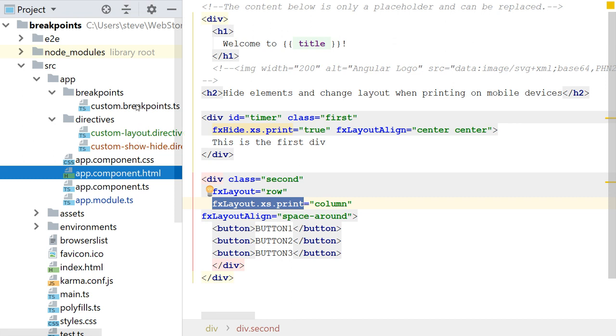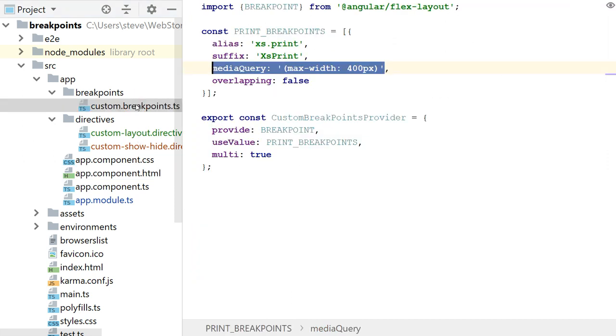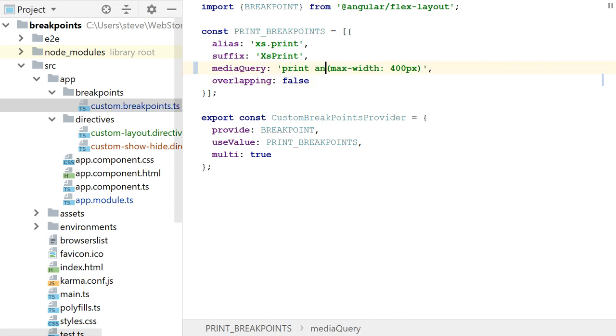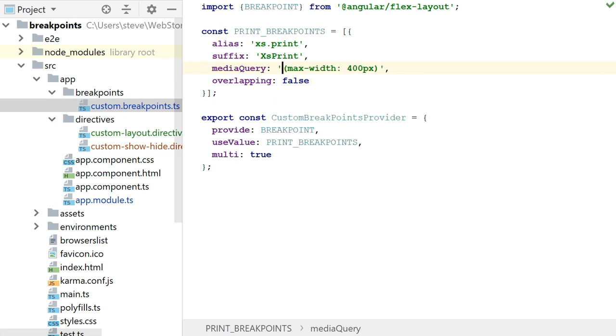So first of all, what I do is I create a breakpoints file. And I create custom directives which use those breakpoints. So let's take a look at the breakpoints. And what I have here originally is I had something that looked like this. And just for simplicity, I'm just going to simplify this for you so you don't have to worry about that. But I have an alias I'm defining, XS.print. And I have a suffix. And I have a media query. And basically what I'm doing is I'm defining this custom breakpoints provider to provide a breakpoint which I use the value print breakpoints.